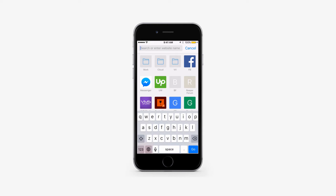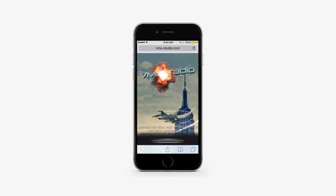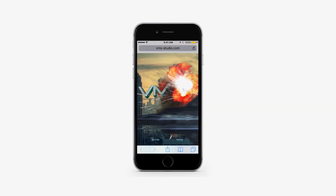On Safari, navigate to the desired website. When the site loads fully, the stop button on the right of the address bar turns into a refresh button. When that happens, tap and hold the refresh button. In about a second of holding the button, the request desktop site pop-up will appear. Tap on it.